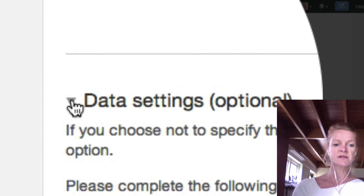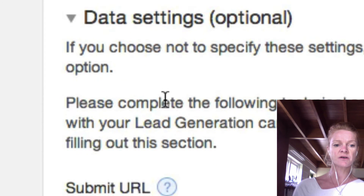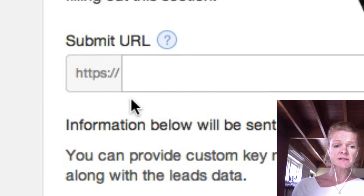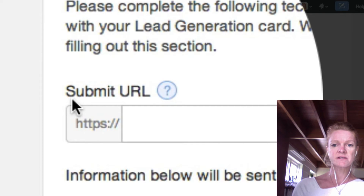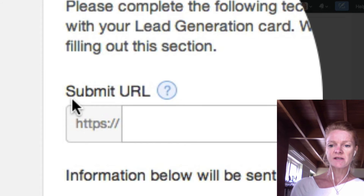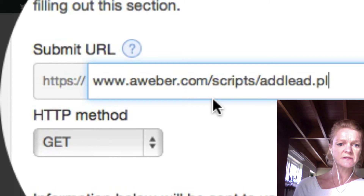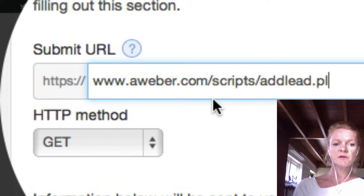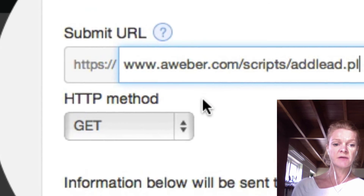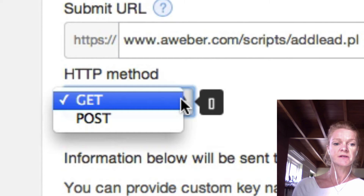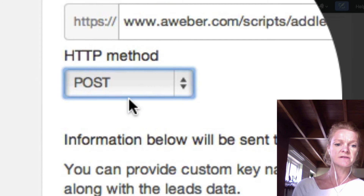The next thing you want to do is click on the data settings. This is the integration in Aweber. Now this is where it gets a little bit tricky. What you're going to do is submit this address, which is aweber.com/scripts/ad_lead.pl. Now the next really important step is that you must change the HTTP method to POST. If you don't do that, it's not going to work.